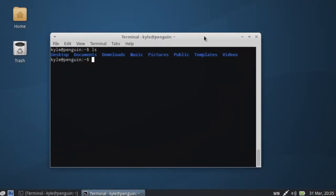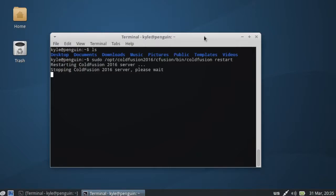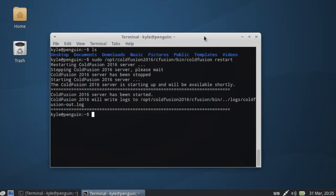Okay, so we need to go sudo opt coldfusion bin coldfusion restart. So we're going to stop the server and restart the thing. And then we should be able to.